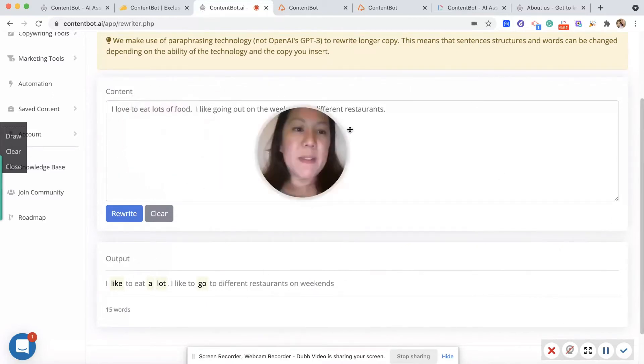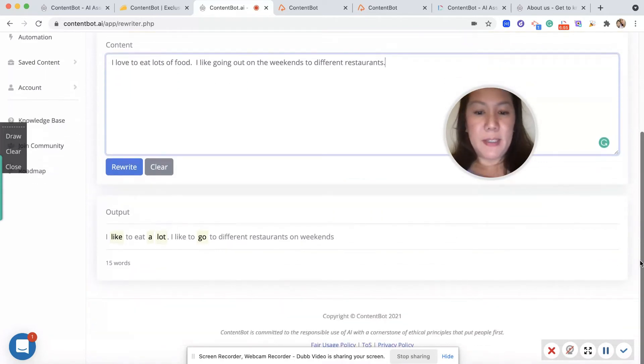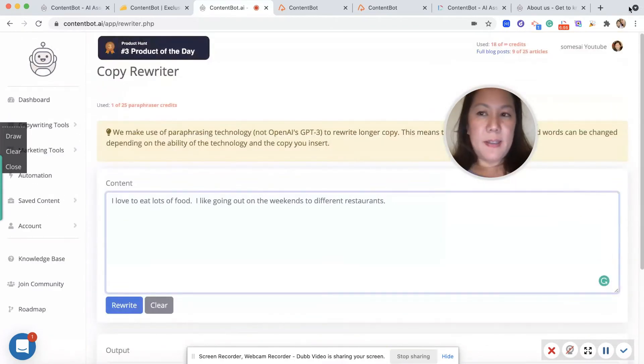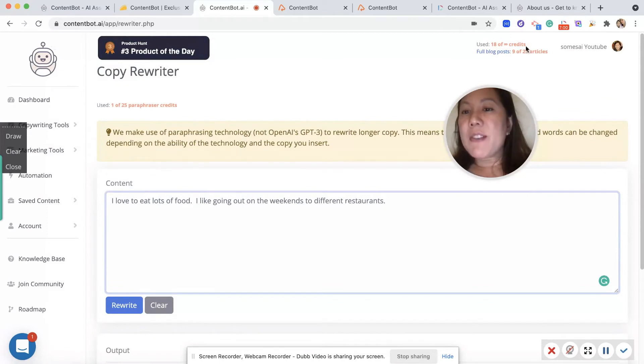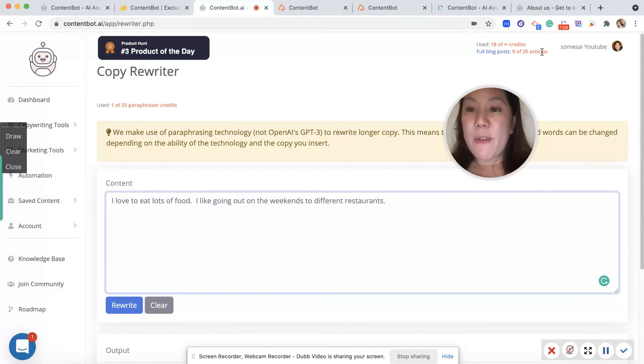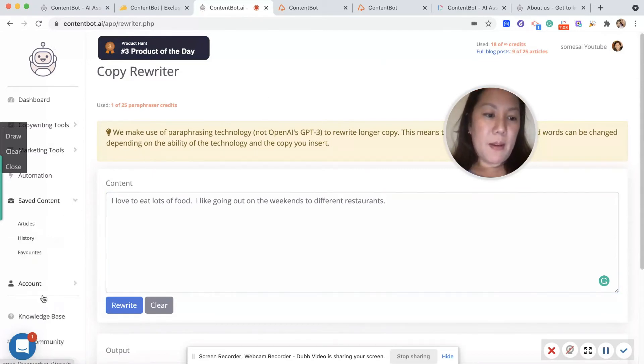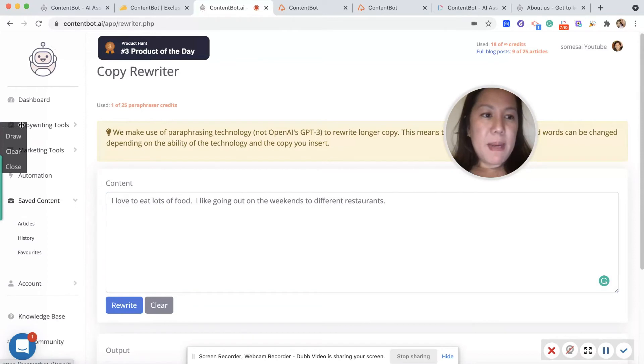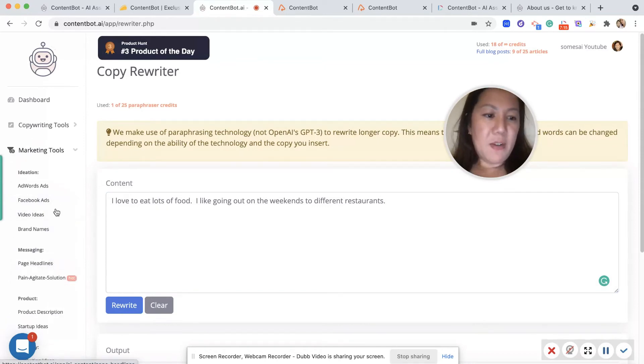So down here it says I like to eat a lot. I like to go to different restaurants on weekends. So it simplified my writing, which is great. See here? And then look, up here is how many credits you've used. I've done nine out of 25 articles. I have 25 articles per month. And here's a knowledge database with video ideas, page headers.